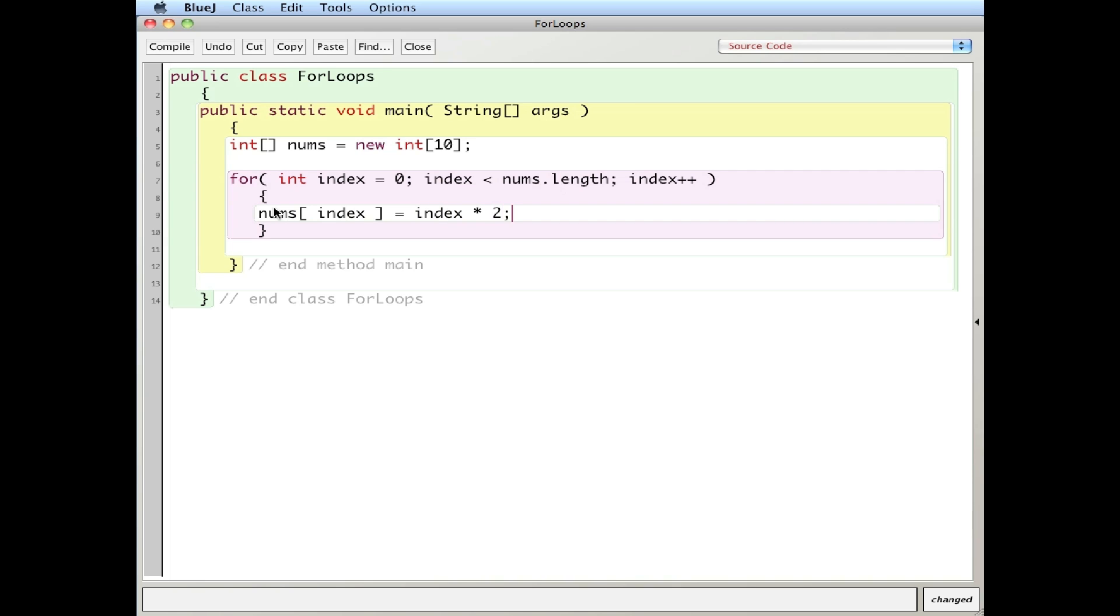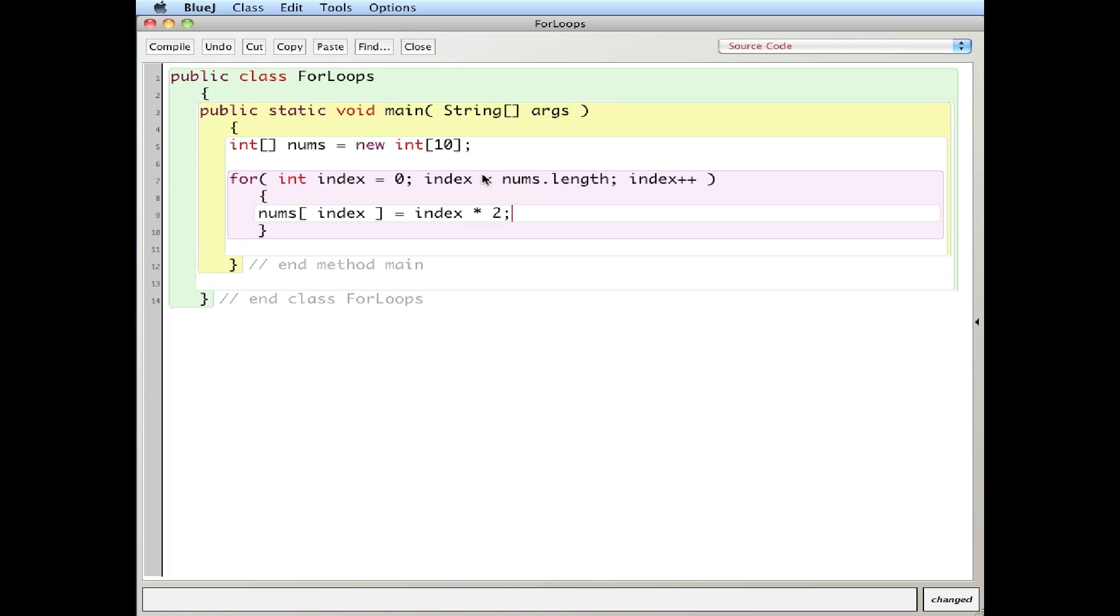And what I'm going to do here is I'm going to say nums index equals index times two. So I'm going to put in multiples of two. So again, initialize the index to zero. And I use the word index because that's what each element in the array is referred to by, an index number. I'll say, is it less than 10? So zero less than 10, true. Complete this statement. So take the value of zero, multiply by two, which is still zero. Put it in the zeroth element, increase it by one, and then loop through here.